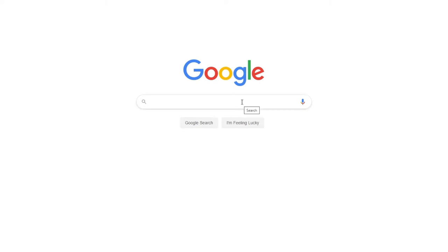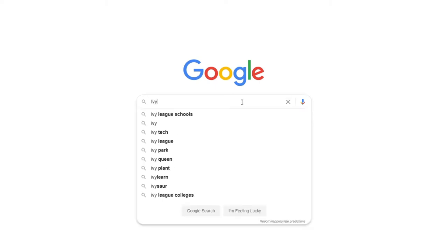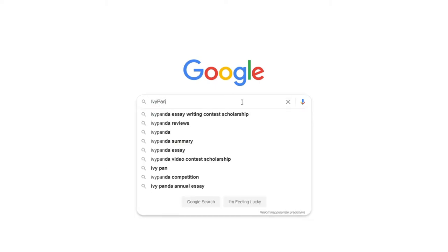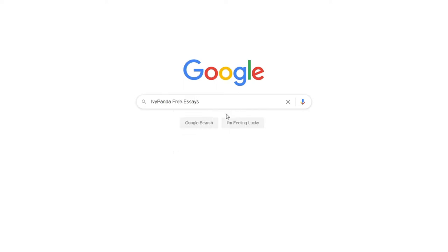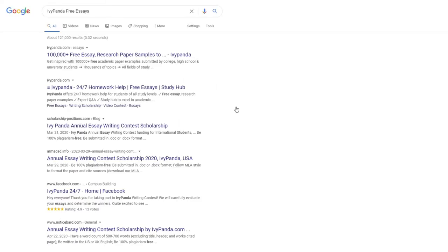This essay example, as well as thousands of others, is available in text format on our website for free and without registration. Simply Google Ivy Panda Free Essays.